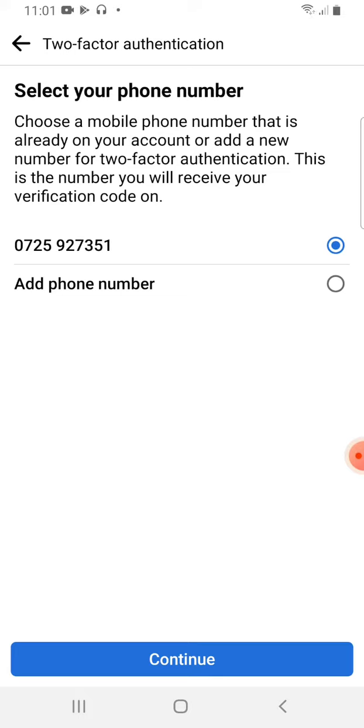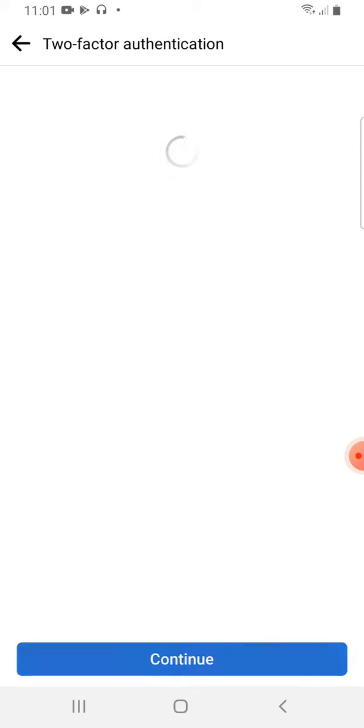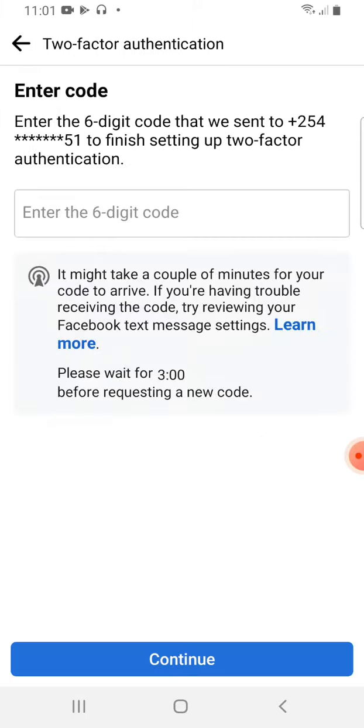But if I want to add a different number, I can also add it there. So I will click Continue because I want to use only one number. So click Continue. I have done that.